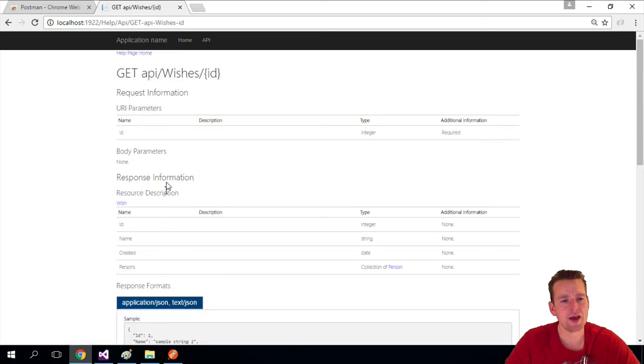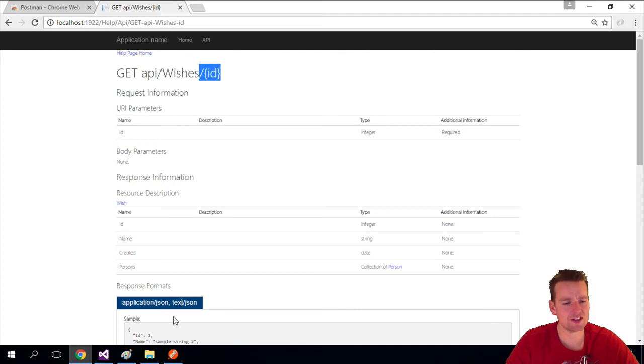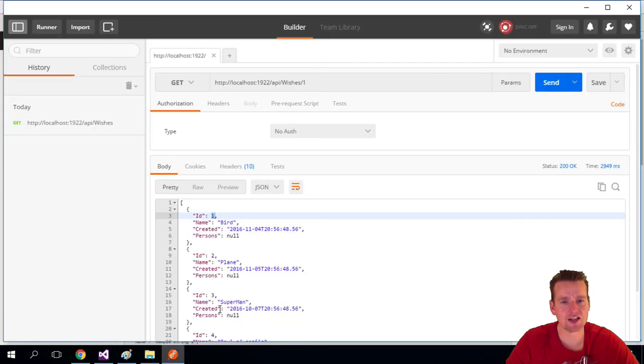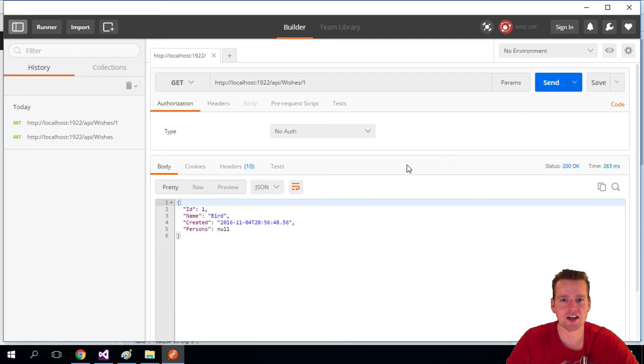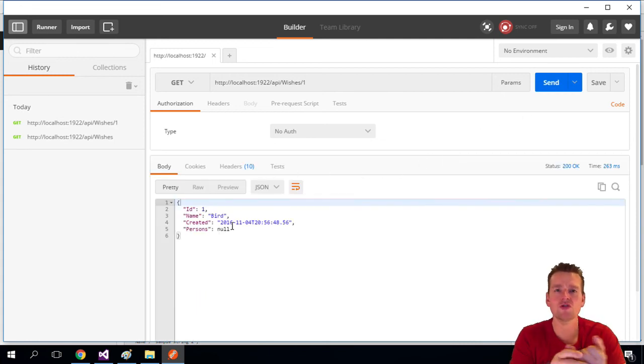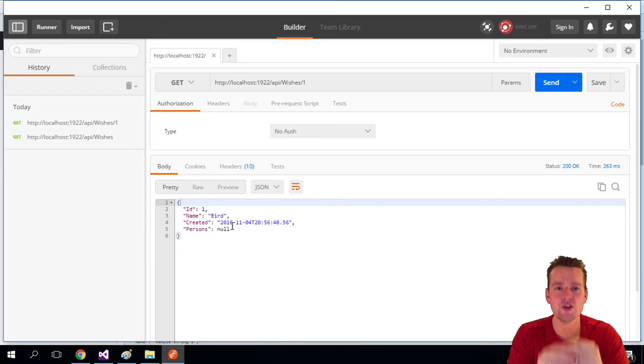And that one is actually because we can add an ID if we want to. So I decide now to add a single ID. And right now I'm doing one because I want the bird back. I'm doing send. And now I'm getting back only the single bird. So now you just used the two GET requests for reading.